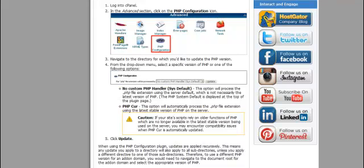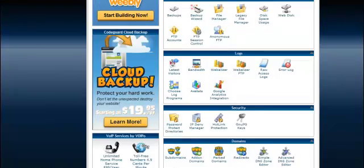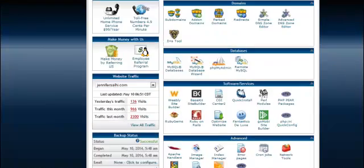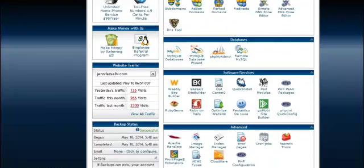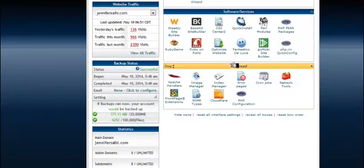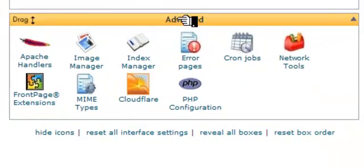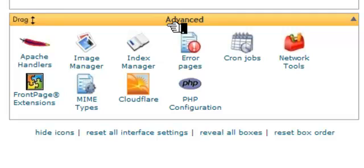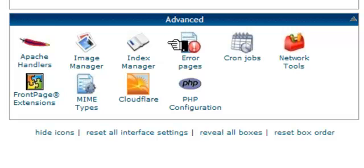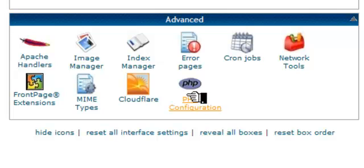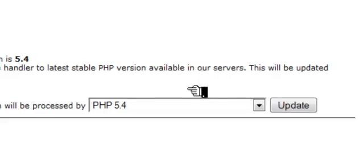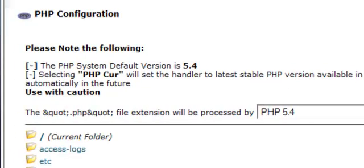And now we are going to the next step. In the advanced section, click on the PHP configuration icon. Here we are down here in advanced. You see that? Advanced. And then we're going to click on the PHP configuration. Here it is. Click on that. That brings us to another page.